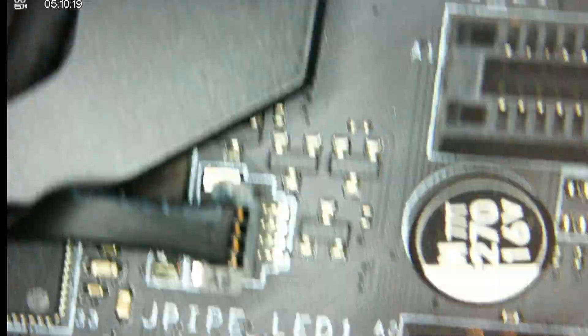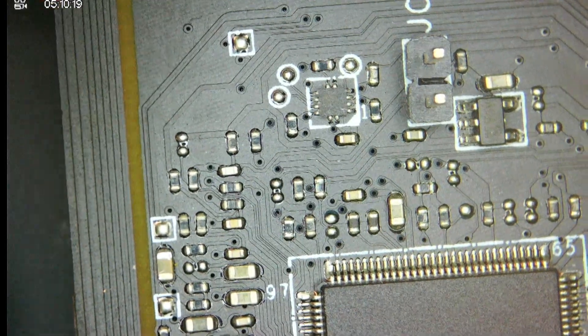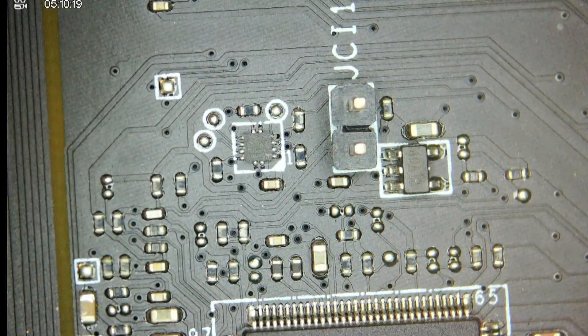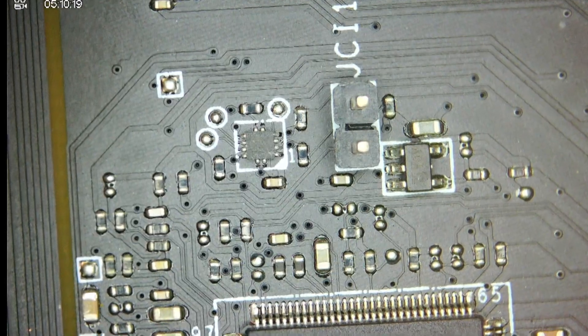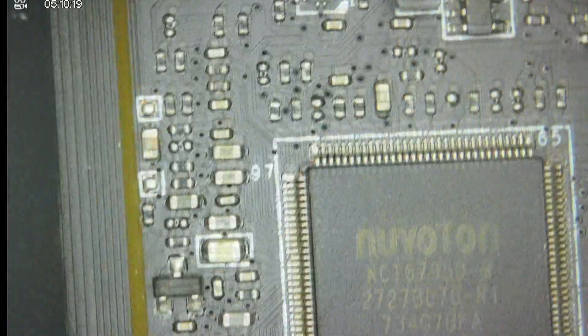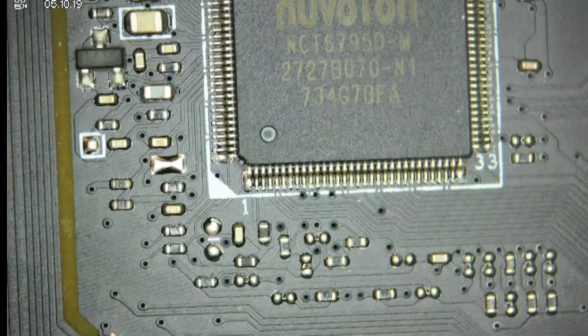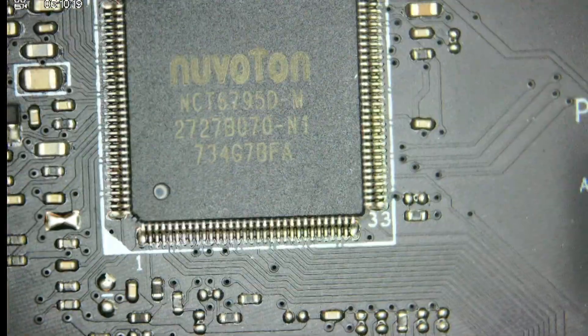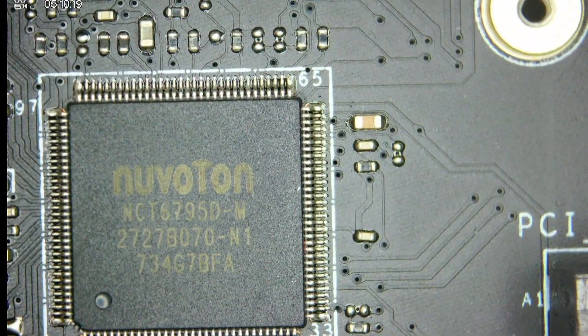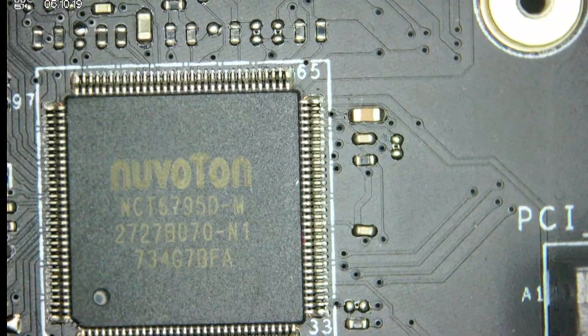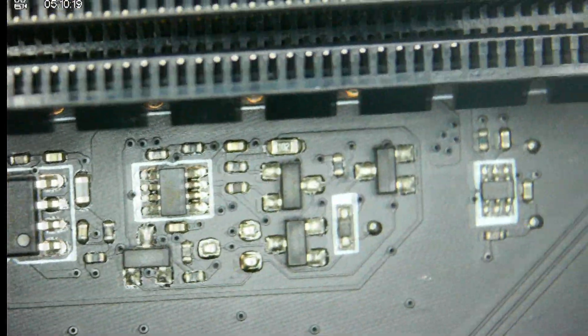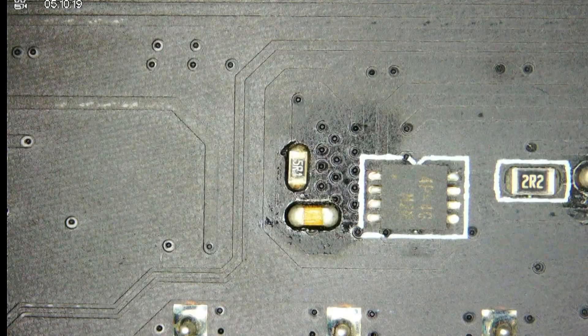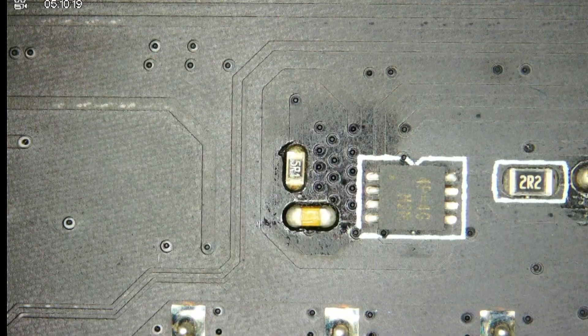So let's see if there might be something knocked off here. Okay, nothing seems off here. Everything looks fine. Let's see, this is the 3V3 SB circuit. I don't think there's any problem here.